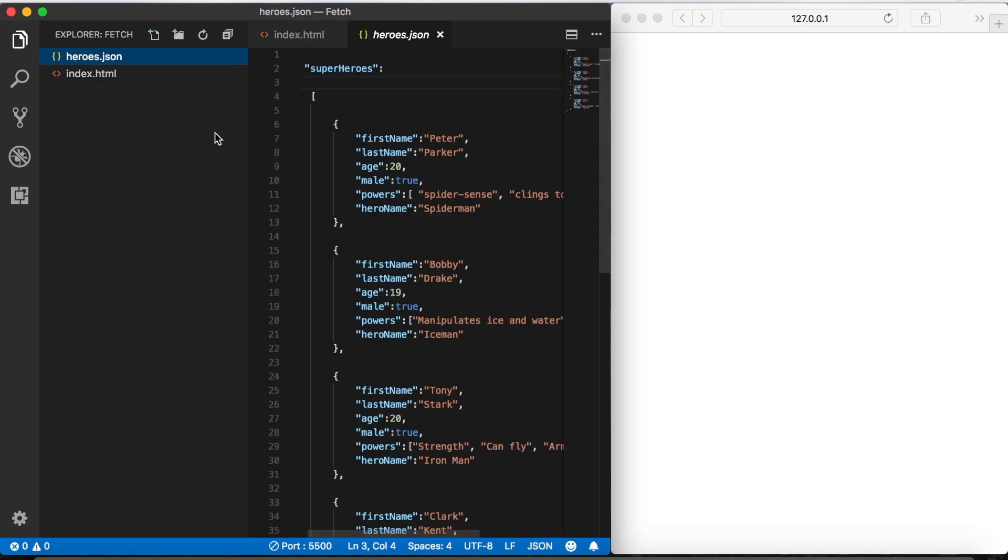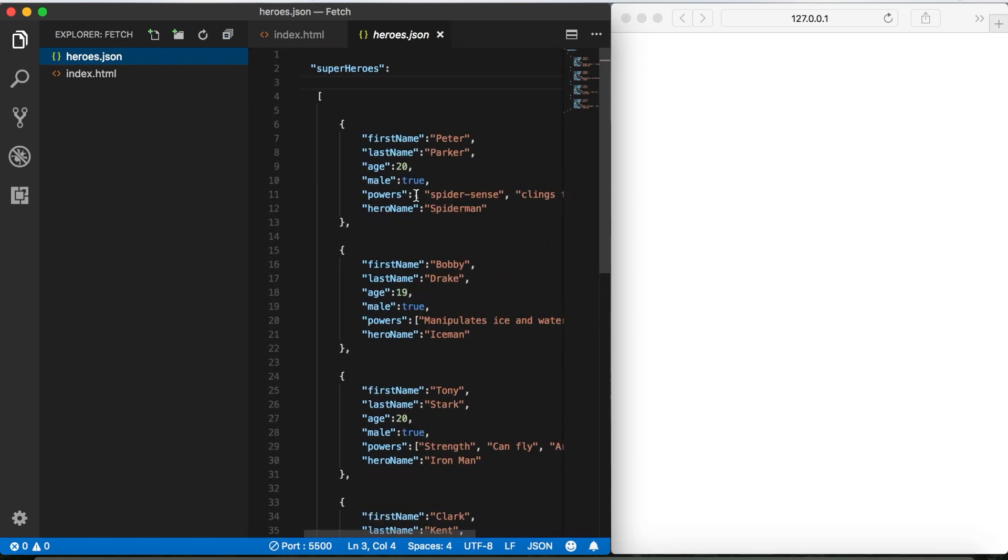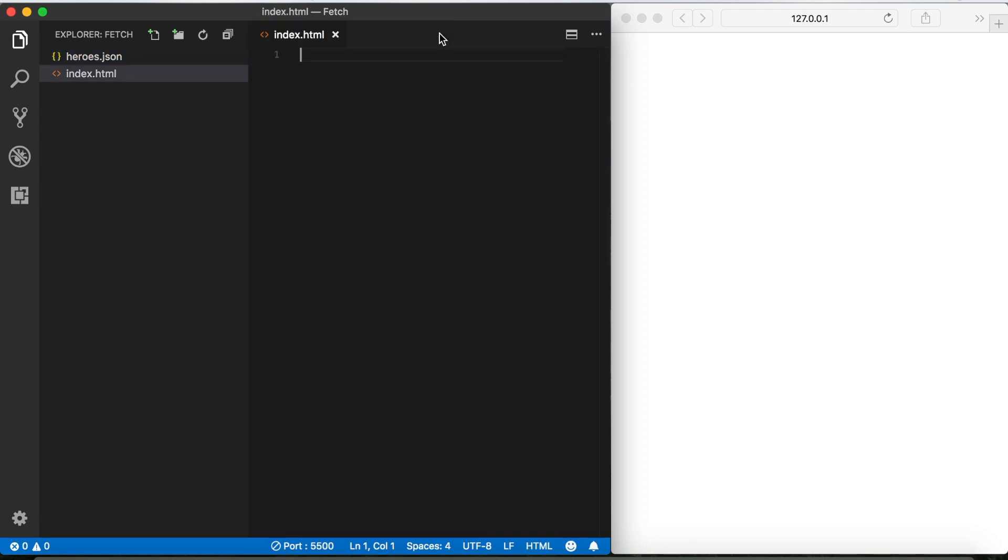Okay, so I'm in VS Code here and I've got a folder called fetch, and inside this folder I've got a file called heroes.json. So what I did is I just copied the same superheroes array that we created in the last video, so if you haven't seen that you should go ahead and check it out. And then I just pasted that in here into the separate file. So all of that data is exactly the same as before. I didn't change anything, I just moved it here, so we'll go ahead and save that and close that out. We don't need that anymore.